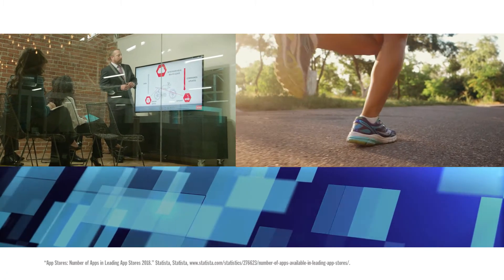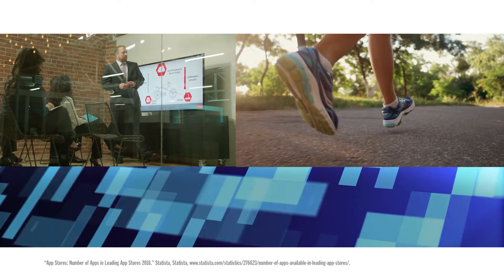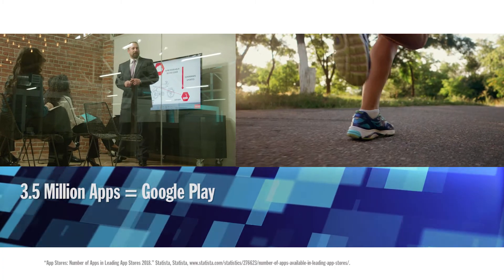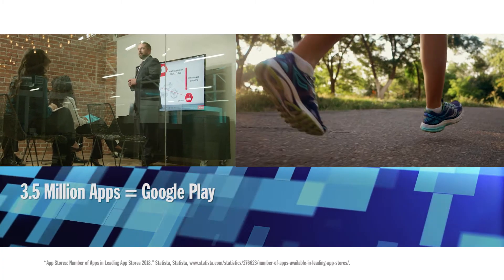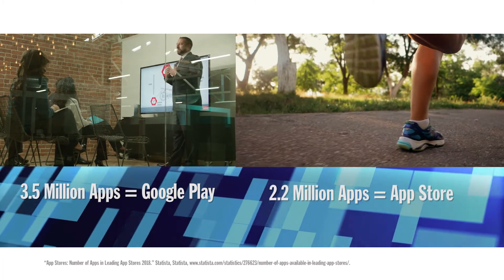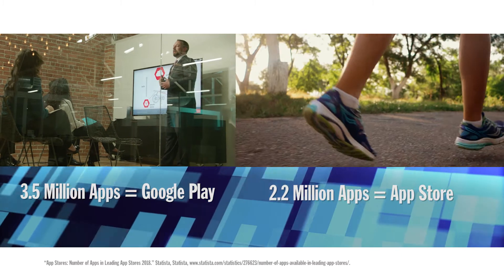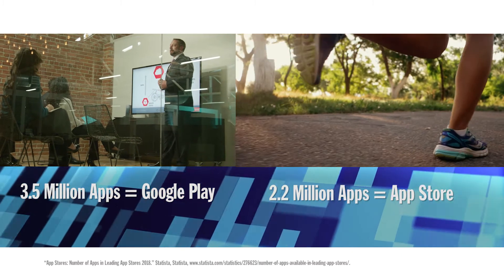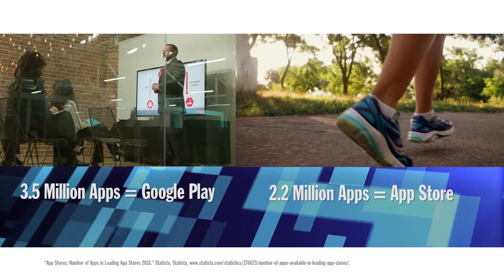By March 2018, there are more than 3.5 million apps in the Google Play Store and another 2.2 million apps in Apple's App Store by January 2017.